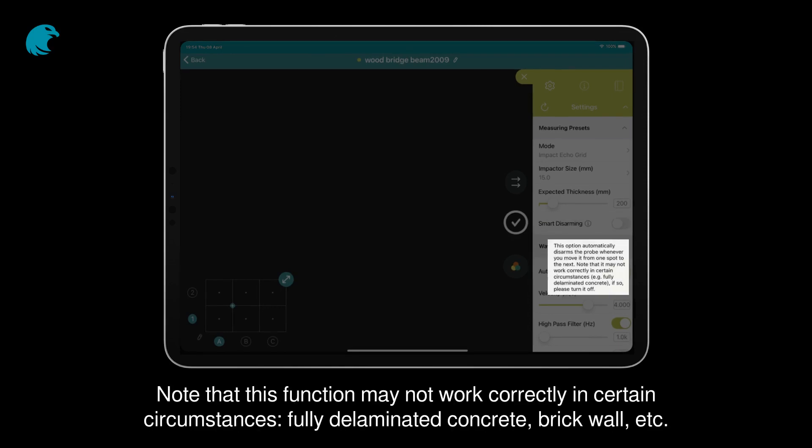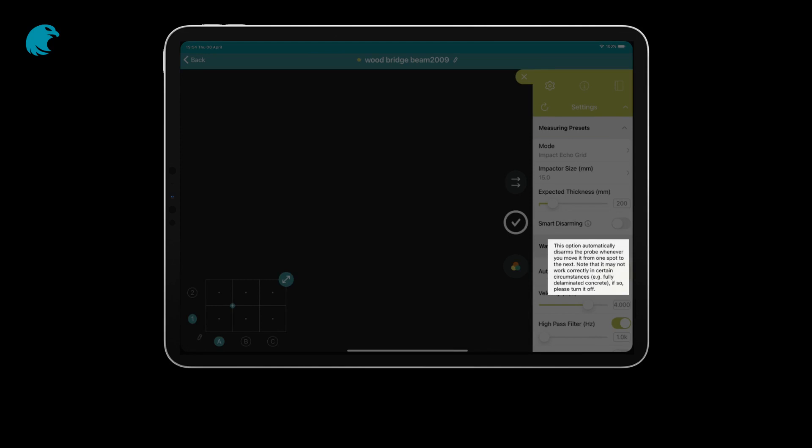Note that this function may not work correctly in certain circumstances: fully delaminated concrete, brick wall, etc. If so, please turn it off.